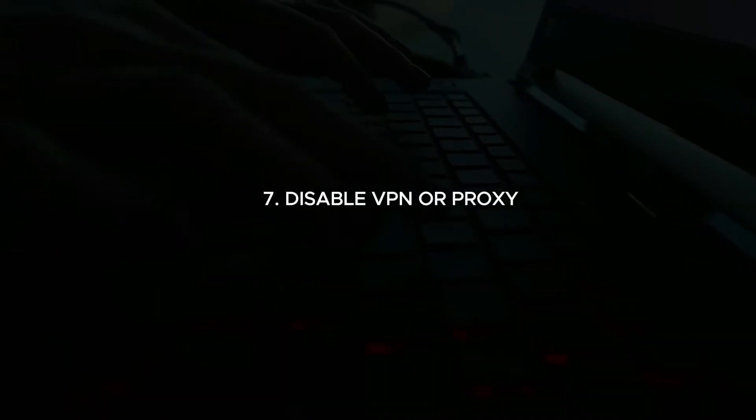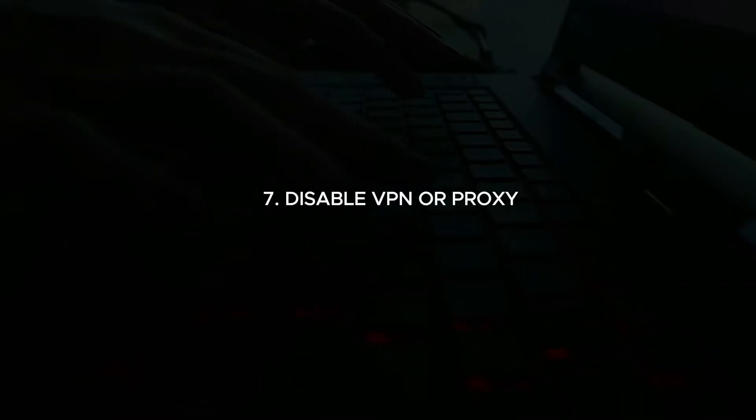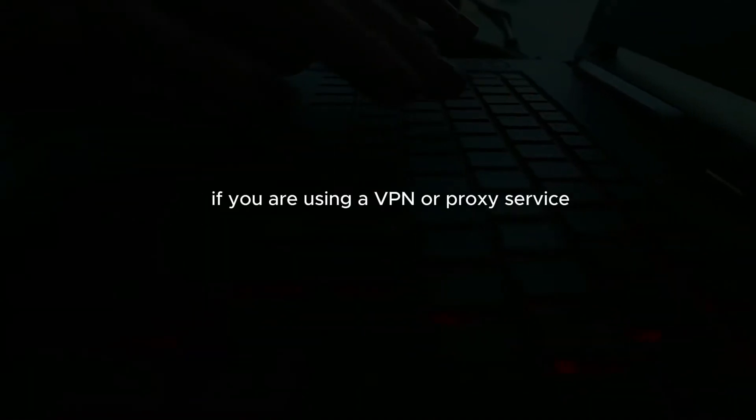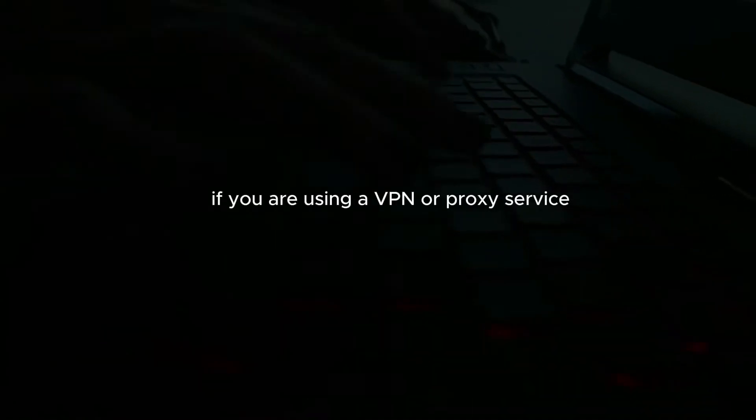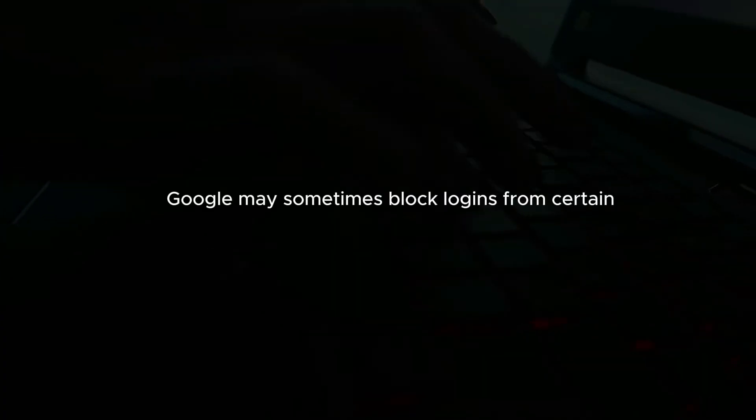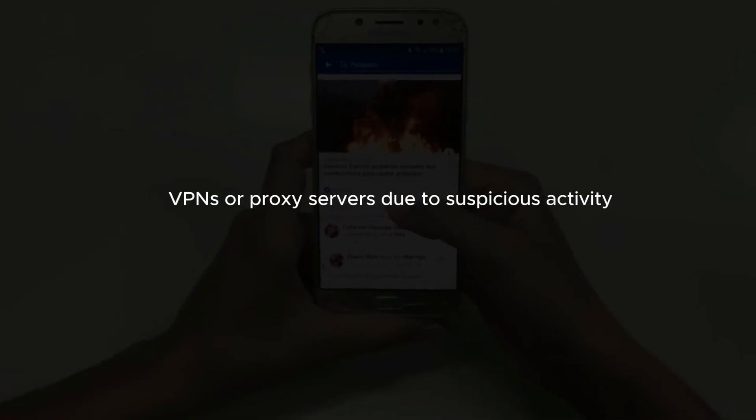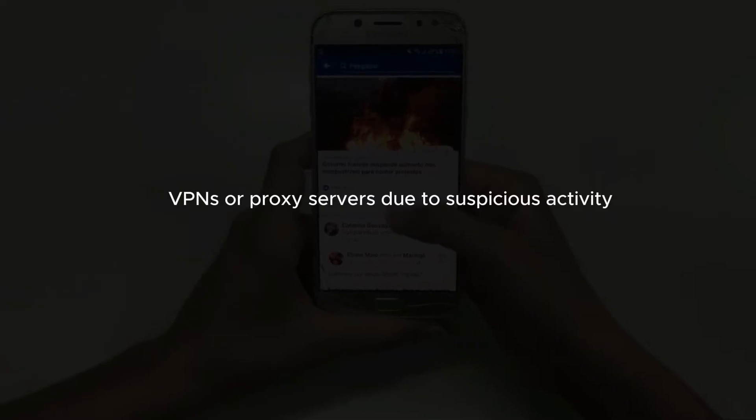Disable VPN or proxy. If you are using a VPN or proxy service, try disabling it. Google may sometimes block logins from certain VPNs or proxy servers due to suspicious activity.